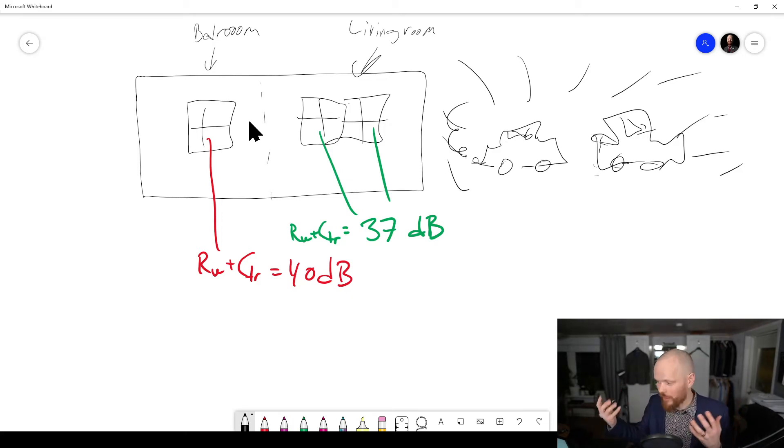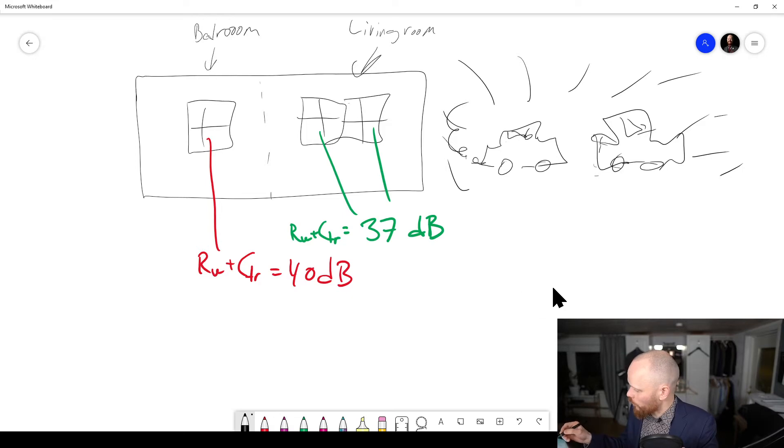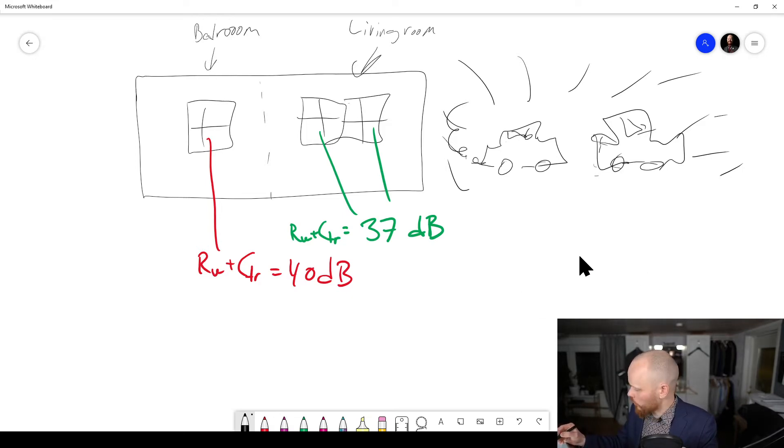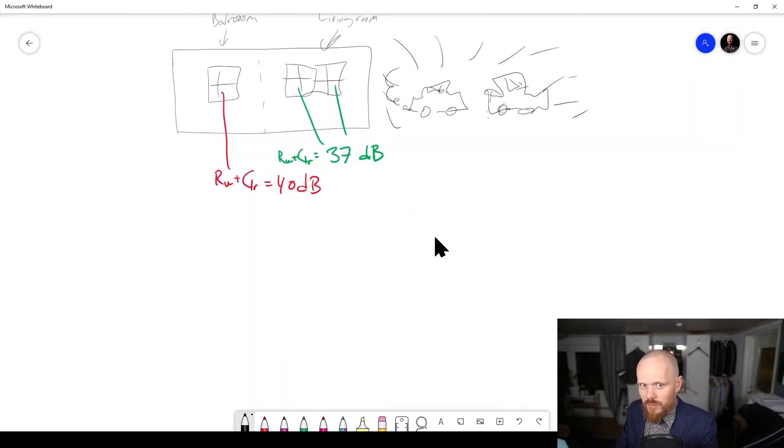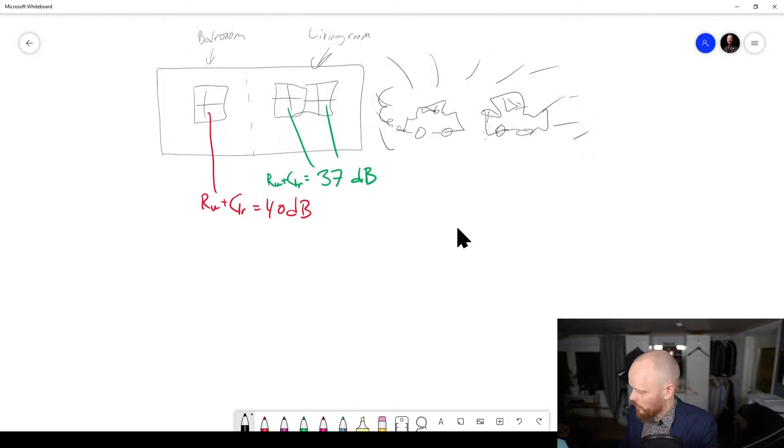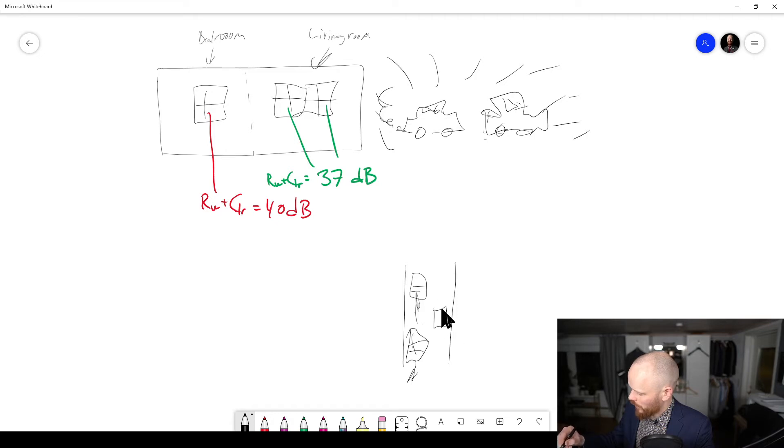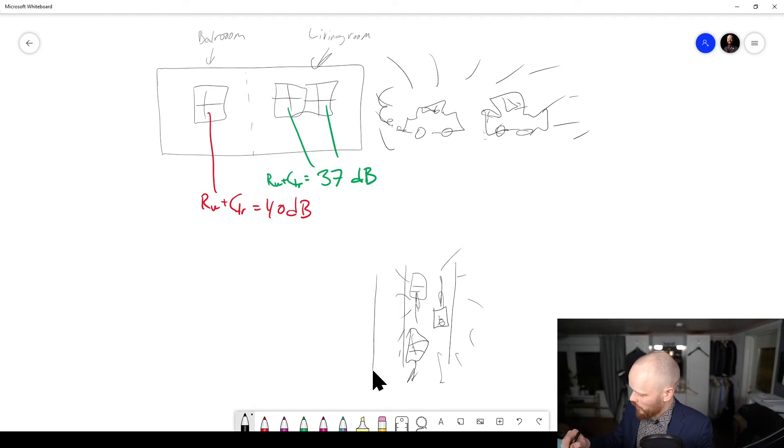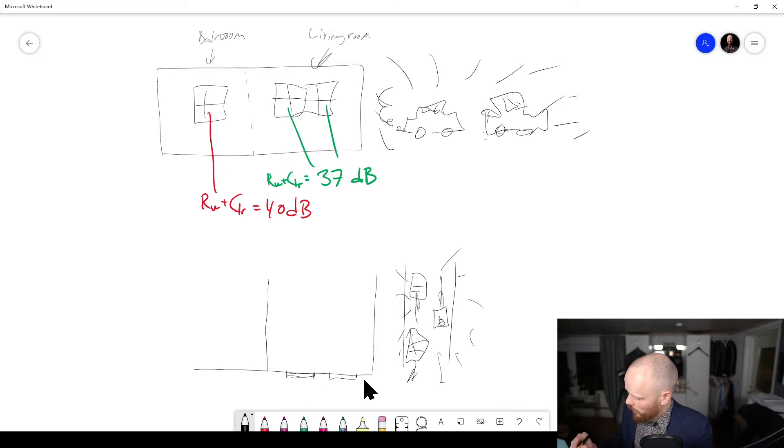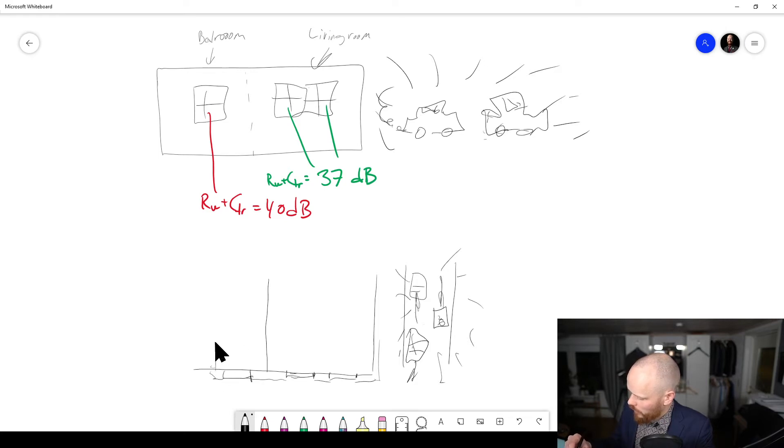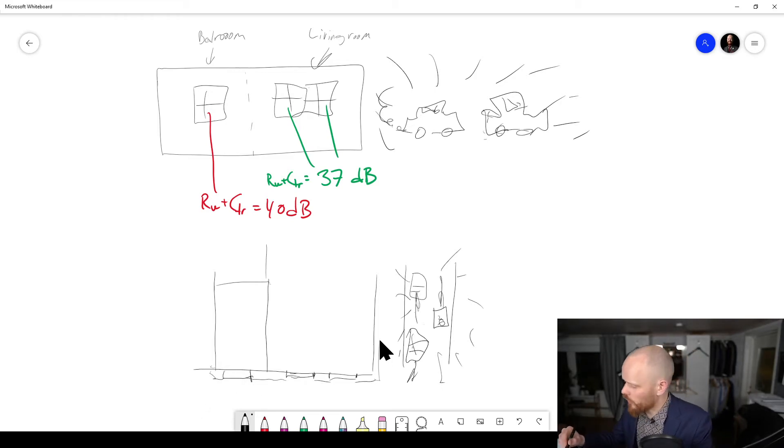Whereas if the window is like 90% of the wall surface, then the wall doesn't really matter—everything is determined by the window. Let's look at this from the top instead. So we have the road here where the cars are driving, and here's our house. We have the living room here with windows, and the bedroom here which has a window there.